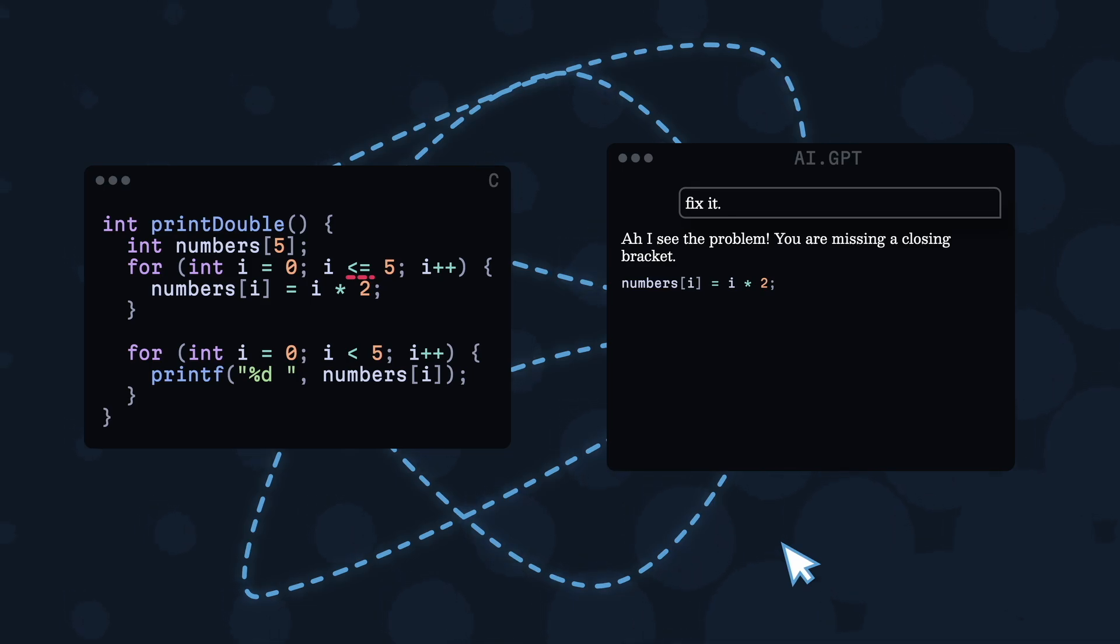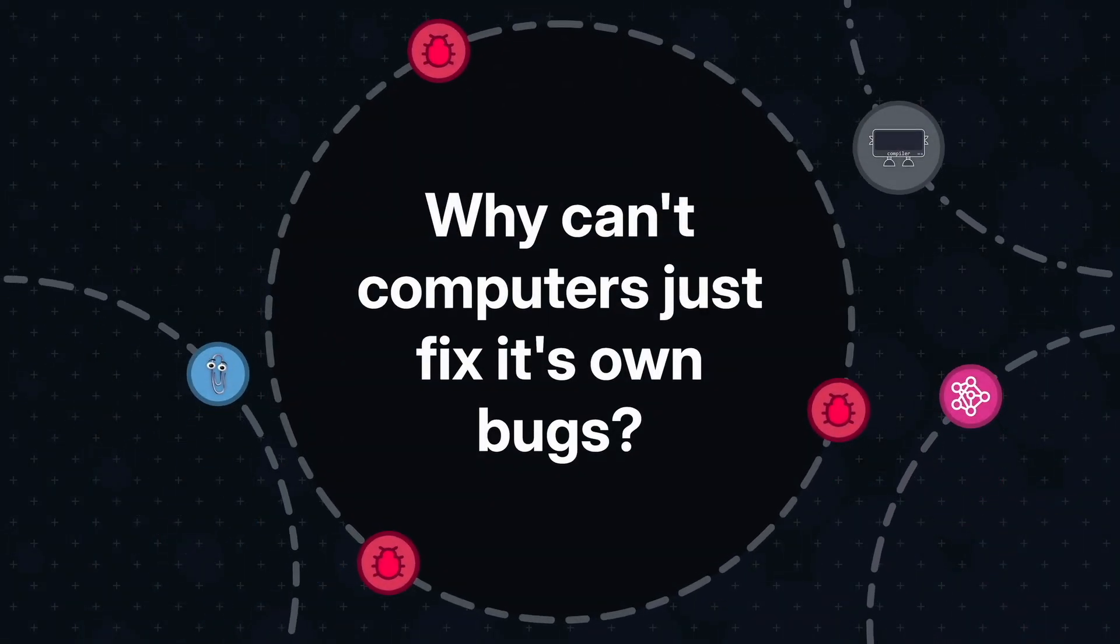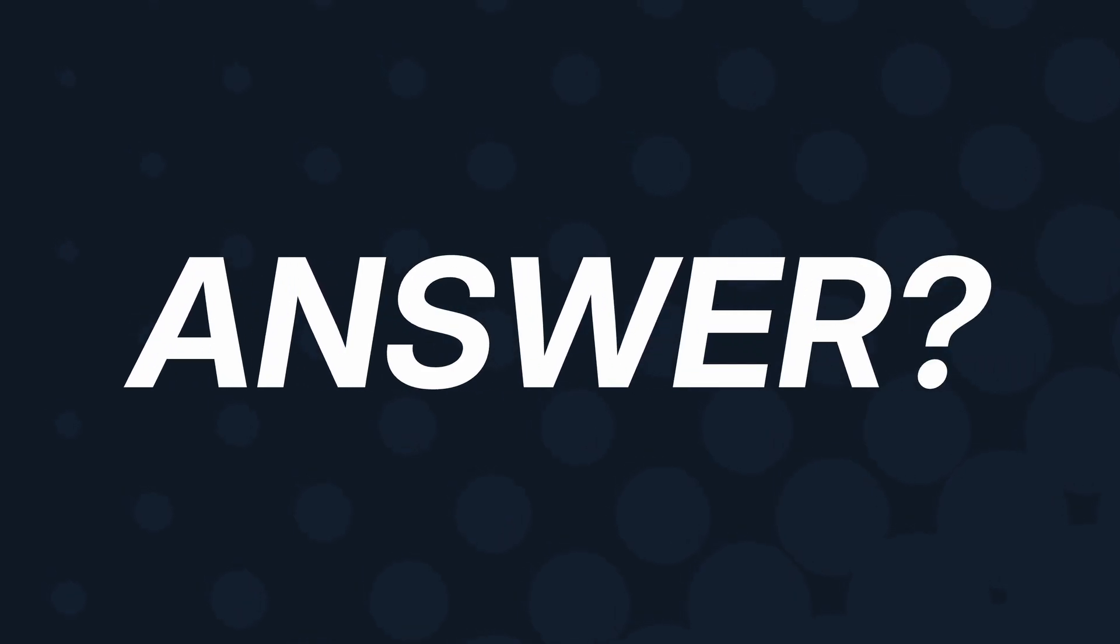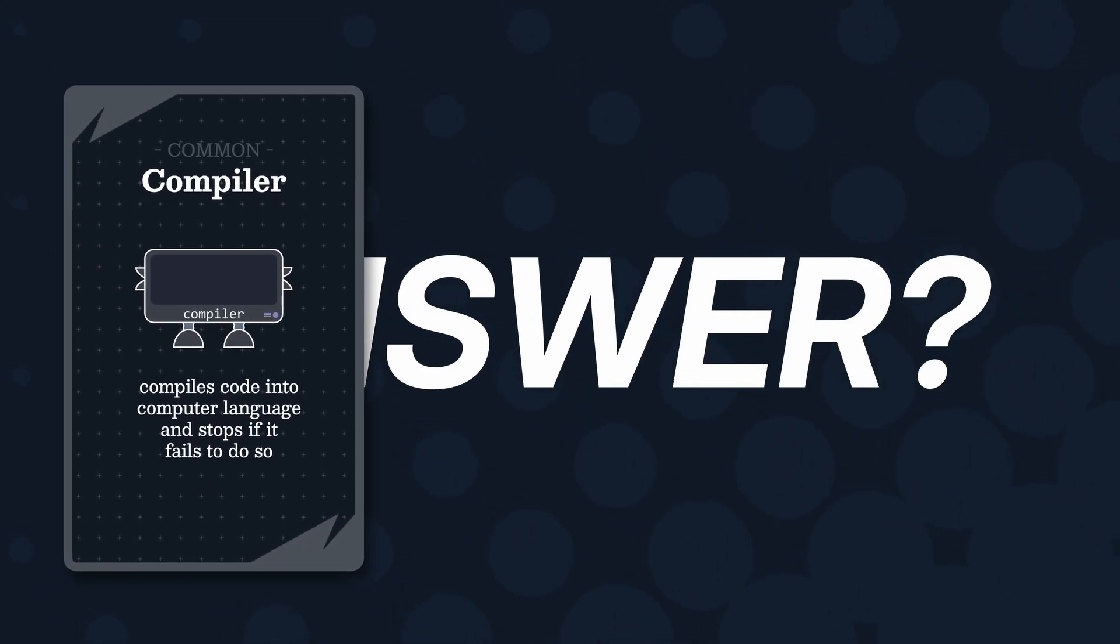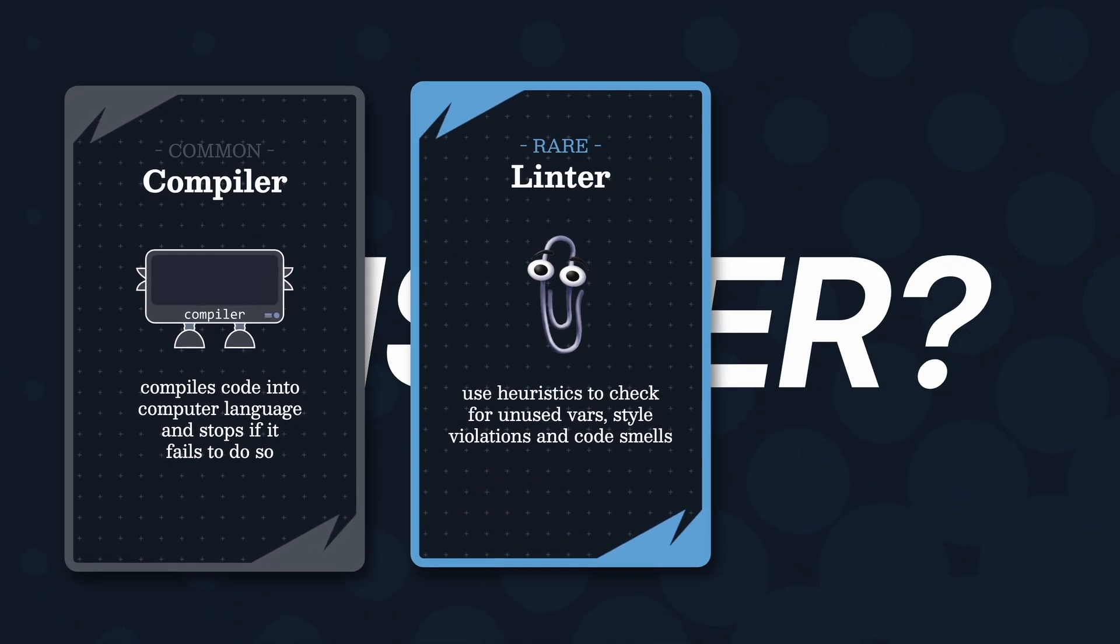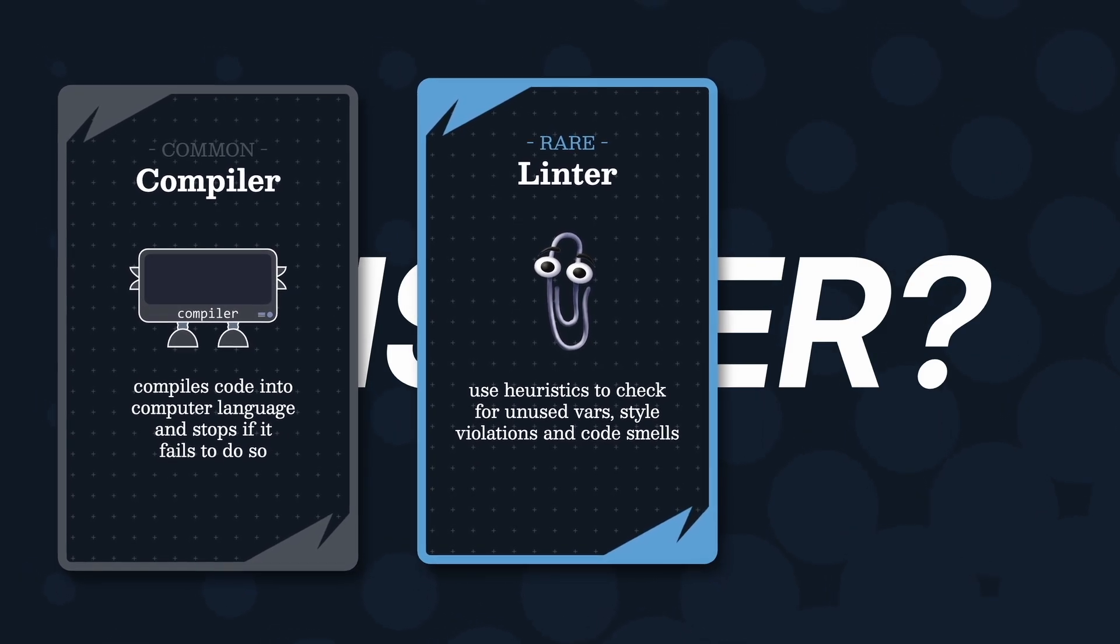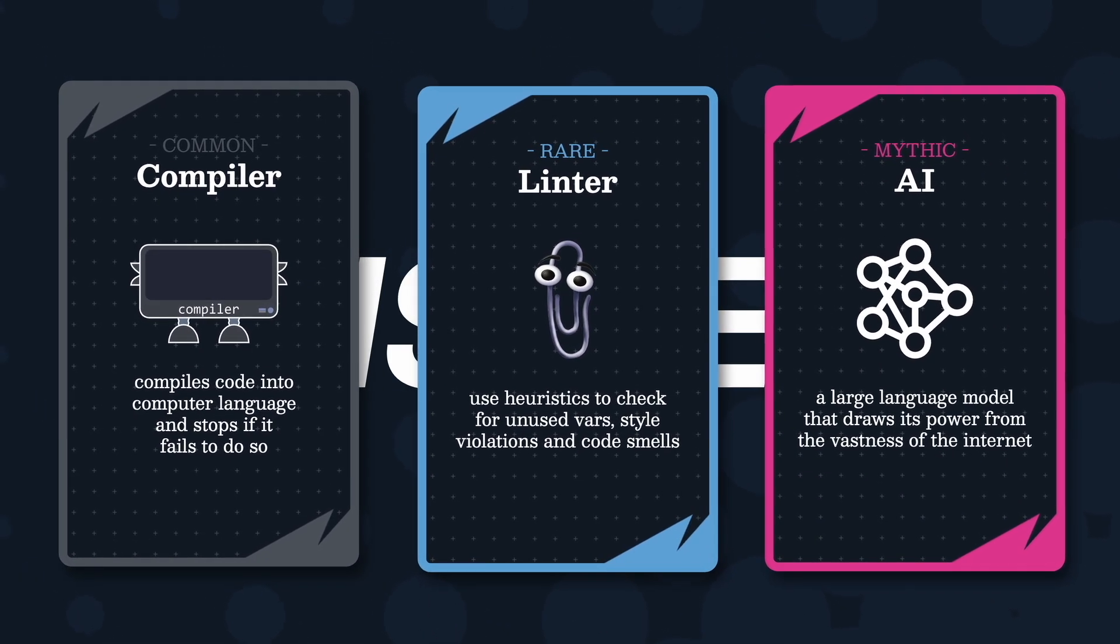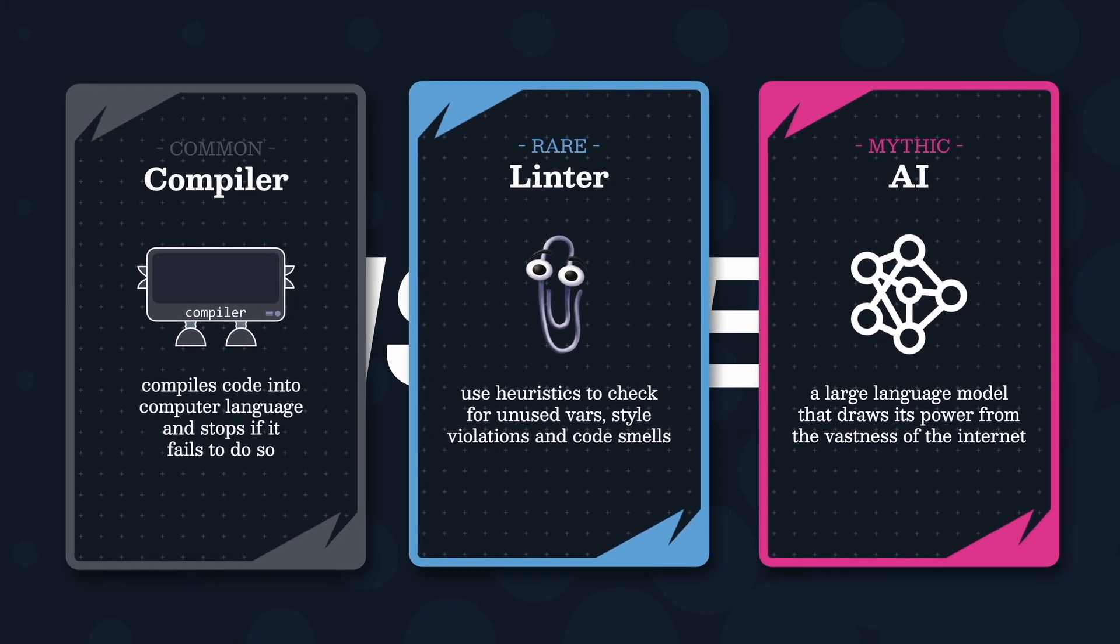In the end, to answer the question: why can't computers just fix its own bugs? The answer lies in how we look at it. Compilers? Definitely not. Linters? Just a soft suggestion. But modern AI these days? Maybe it can to some degree.